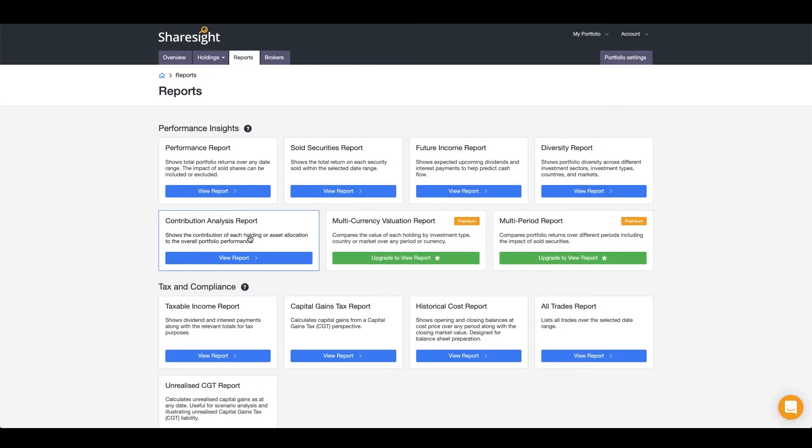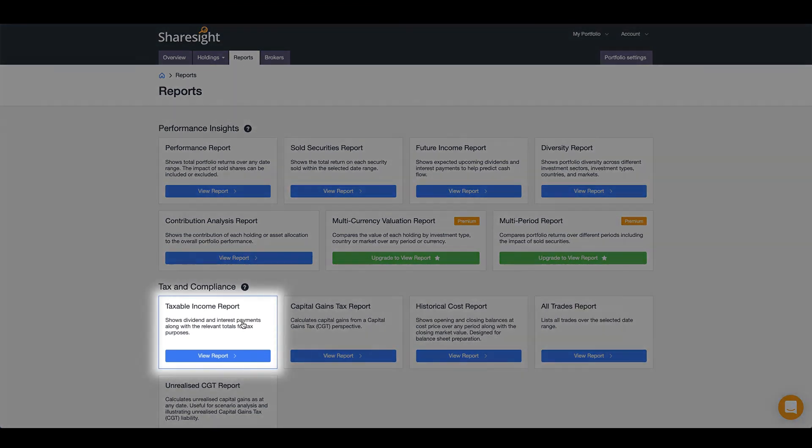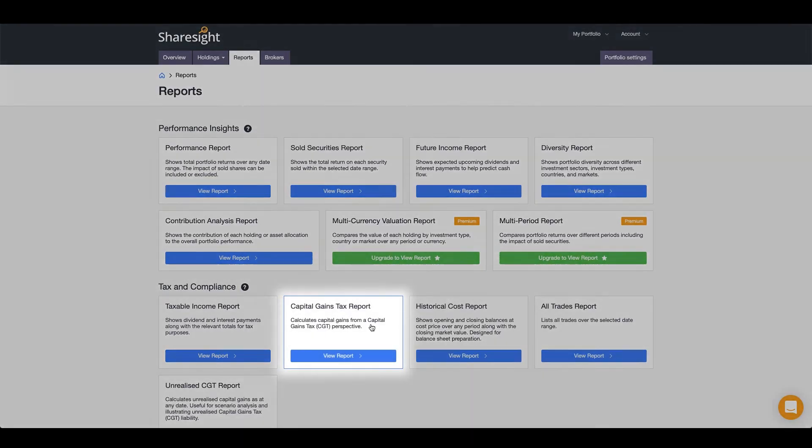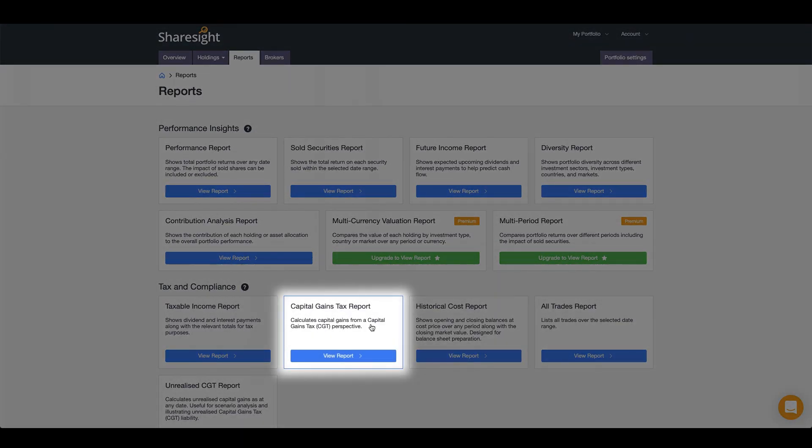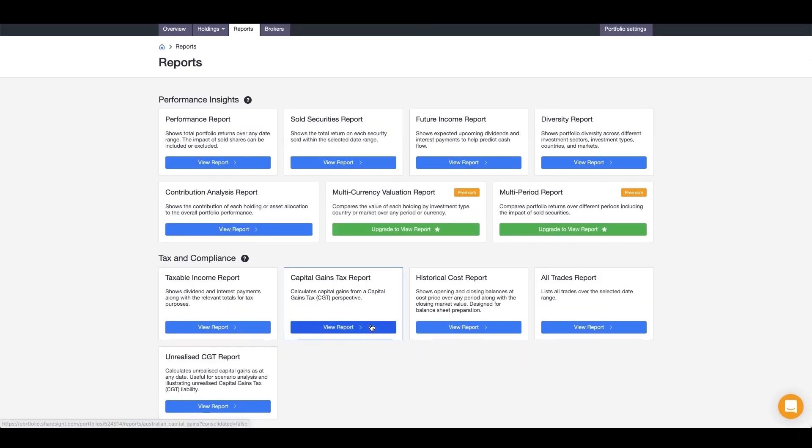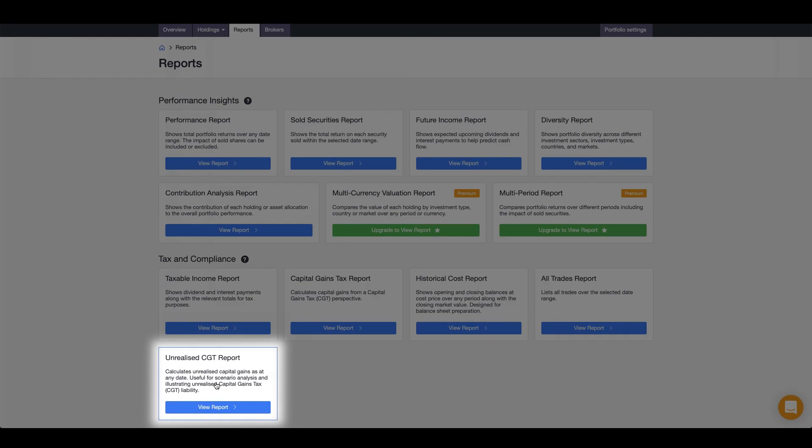Make filing your taxes easier with comprehensive reports on your income with ShareSight's taxable income report, and easily calculate your CGT for the financial year with a CGT report. Want to know quickly what your CGT would be if you were to sell today? Easily find this with the unrealized CGT report.